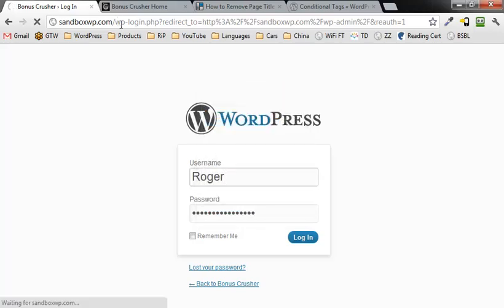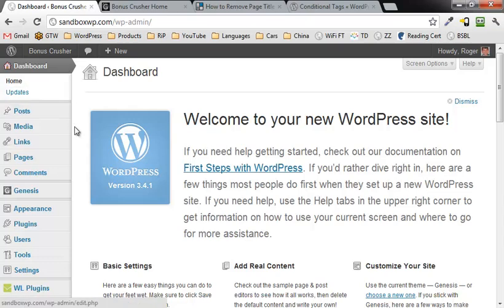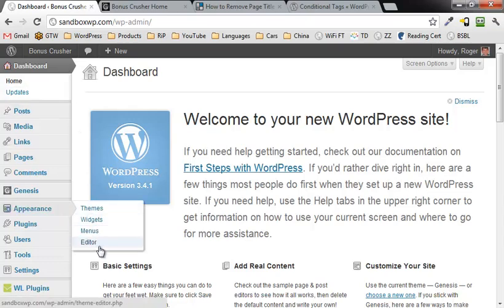Press enter again, should take you to the dashboard, WordPress dashboard, we're going to go down here to appearance and then down here to editor and click on editor.